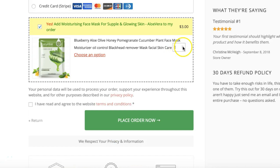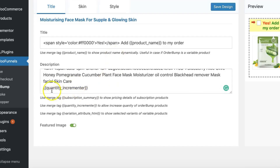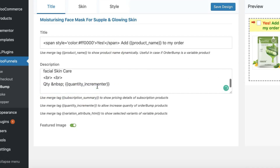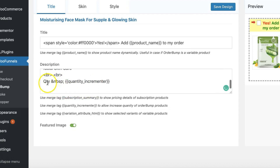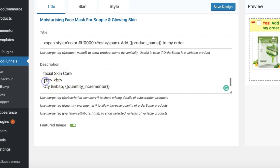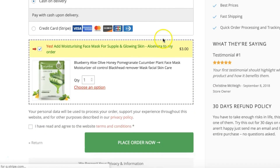There's the quantity incrementer, but as you can see it's not presented very well — it's right next to the description text. Here's a hack: you can use these tags — 'BR space BR' then 'Quantity' with a non-breaking space colon and the merge tag — to format it nicely. I'll also paste this code snippet in the description below. Then save the design.